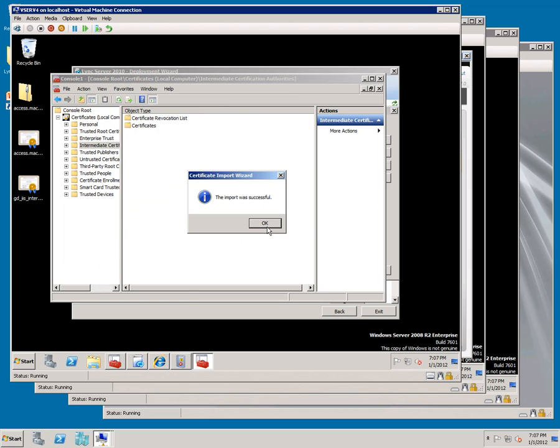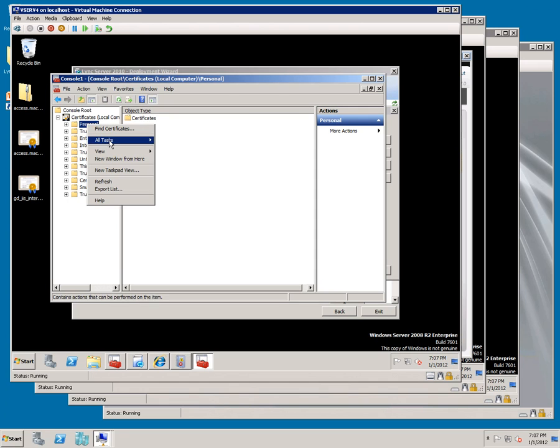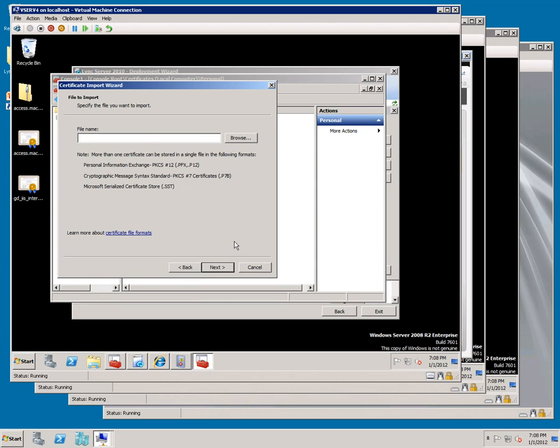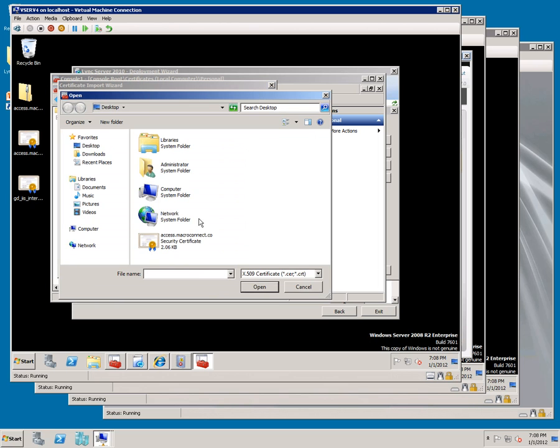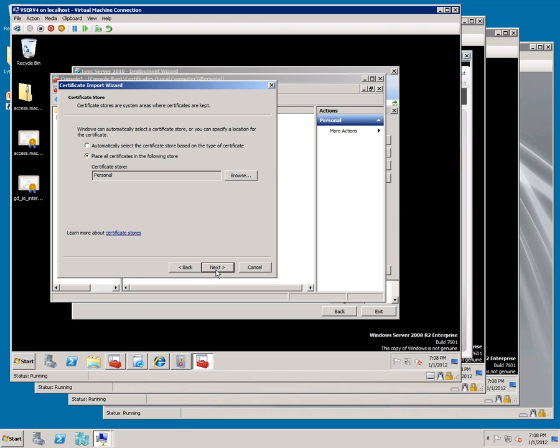Now go to Personal, say Import, Next, Browse, pick the file, Open, Next, this time we're doing the Access one, Next, verify it says Personal, click Next, and Finish, click OK.